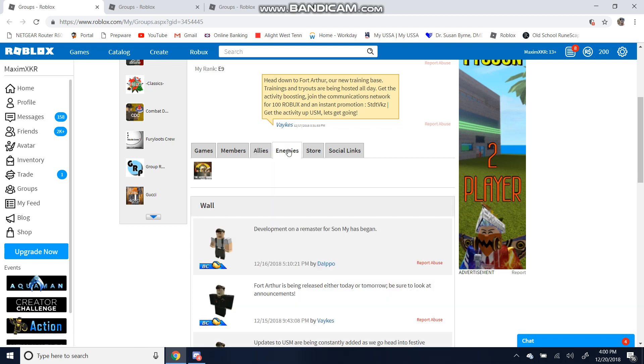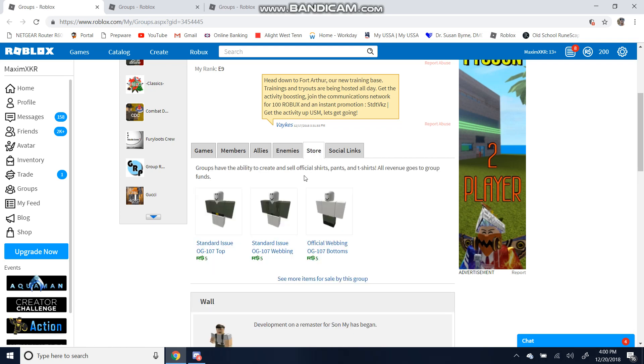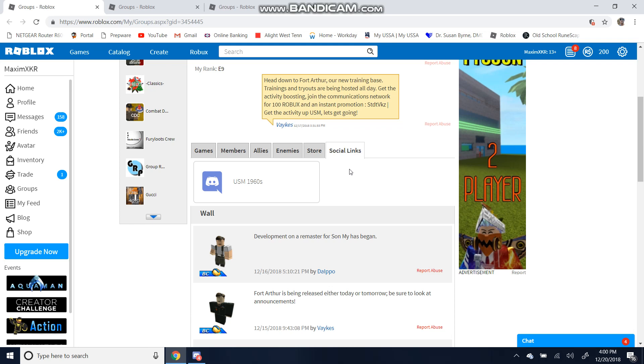Let's go into the enemies. Don't really worry about this unless we're going to war. Store, that's for all the fashionable types. Social links, we'll be worried about that soon.